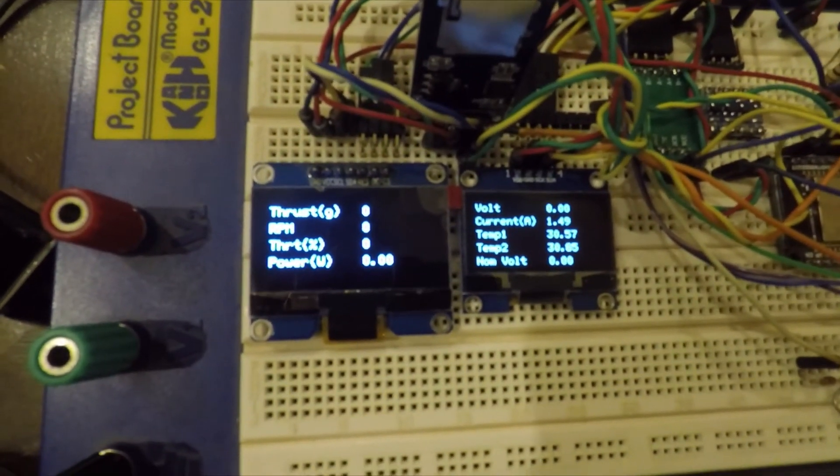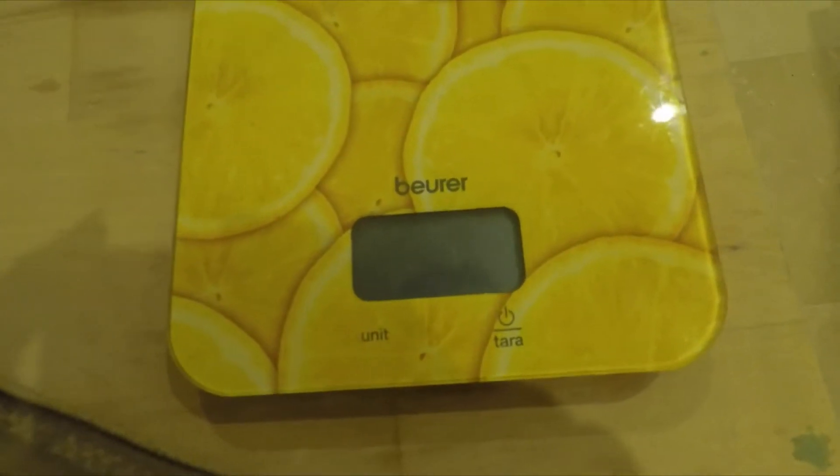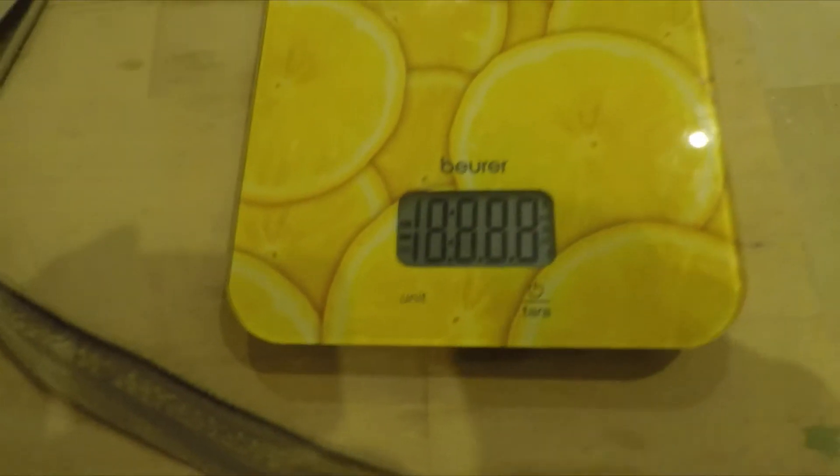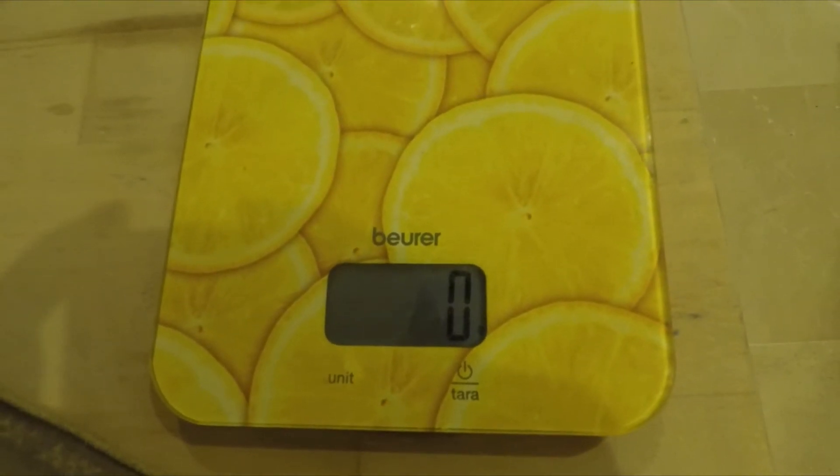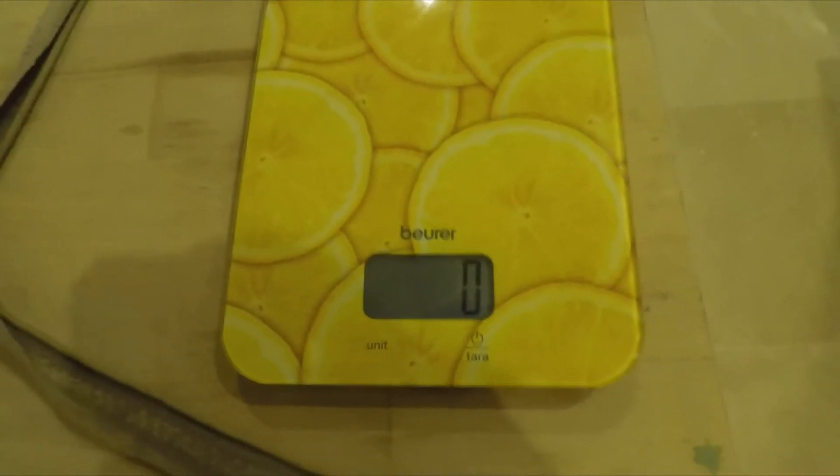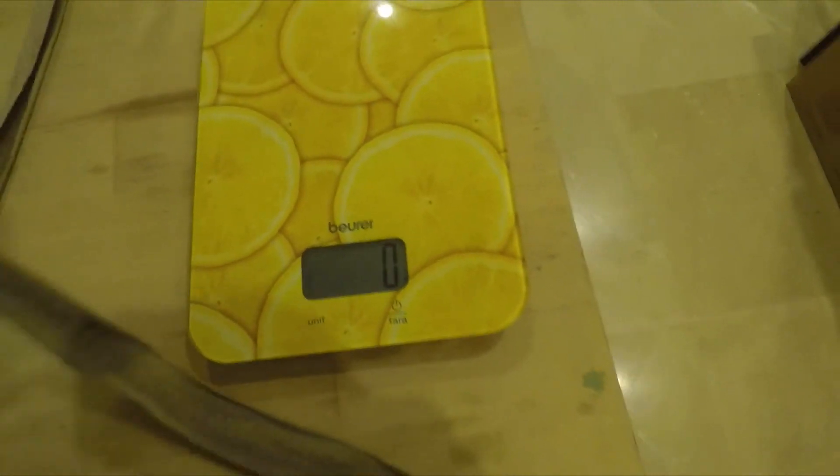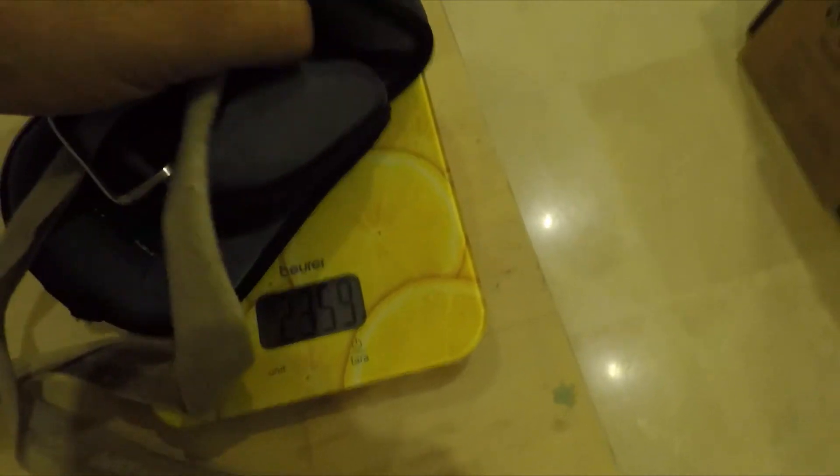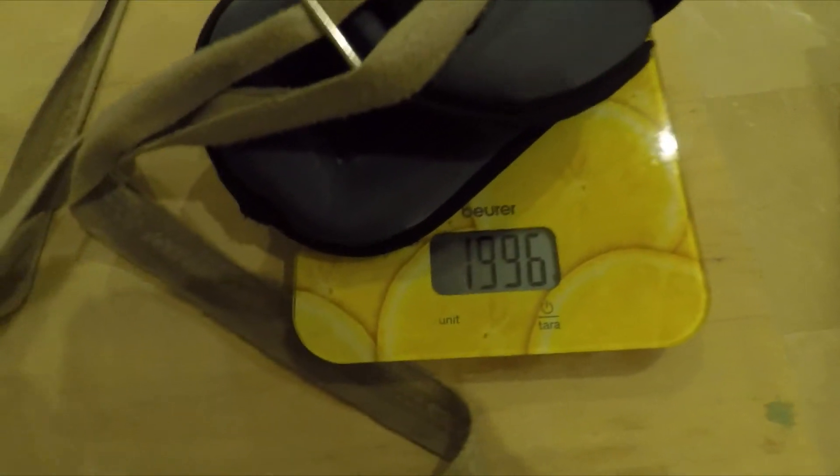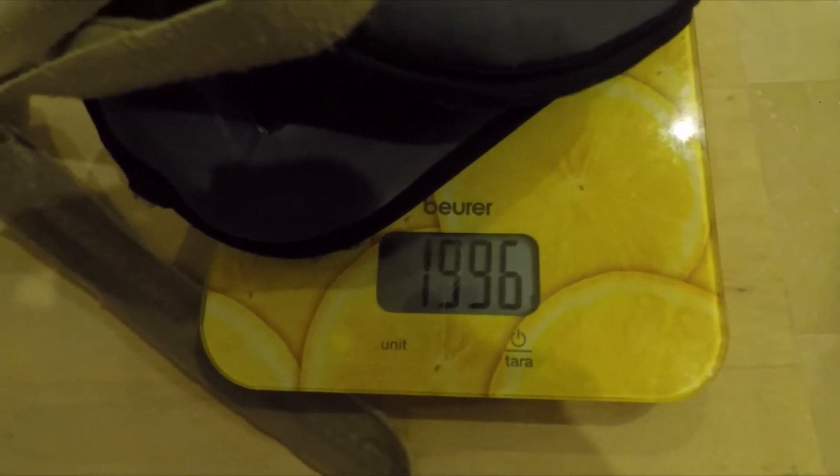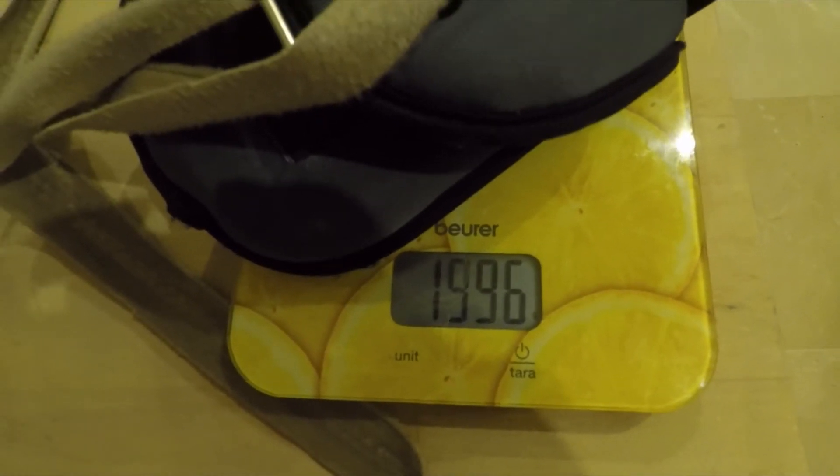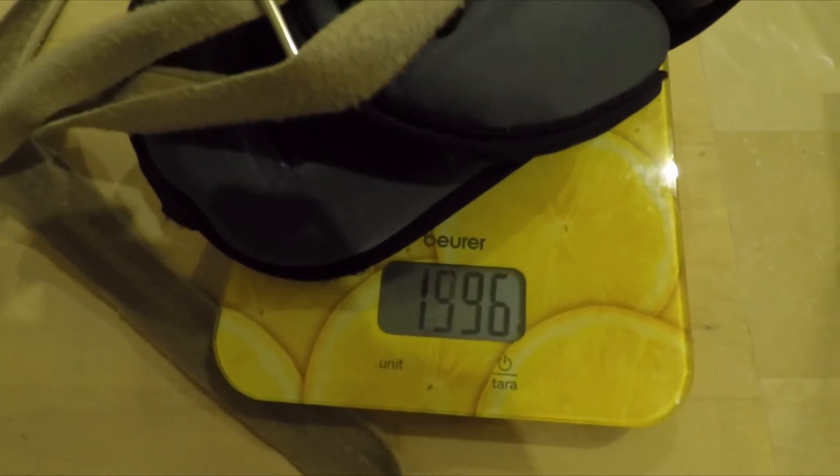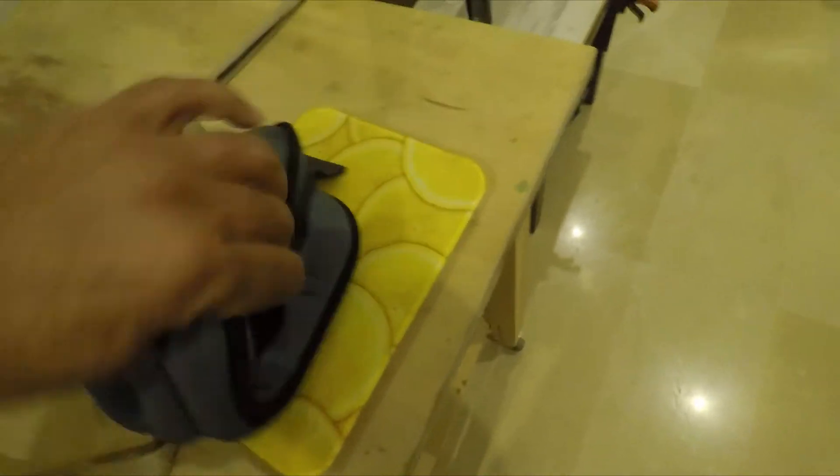Next step is to calibrate the load sensor so we can measure an accurate value of the thrust. For this, we will apply a known load to the system and use it as a calibration value. So I am using two ankle weights of 1000 grams each, so a total of 2000 grams. Here I am verifying the value on a kitchen scale and it shows 1996 grams, so I am going to use this value to calibrate my system.